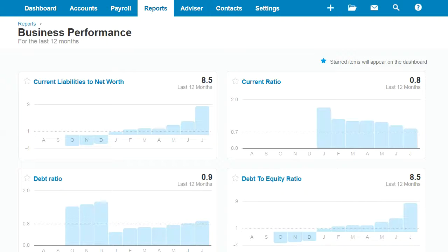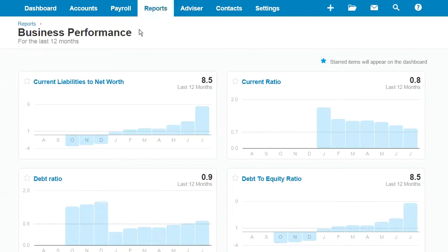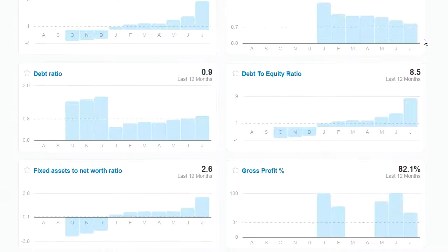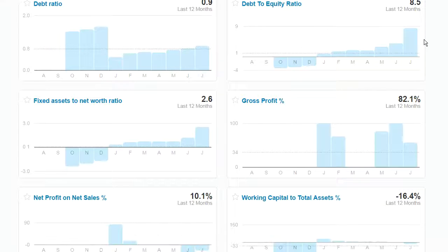Hi, it's Heather Smith here and today I'd like to look at the gross profit percentage, which you'll find on the business performance dashboard. If you click on Reports and then find the business performance area, scroll down.